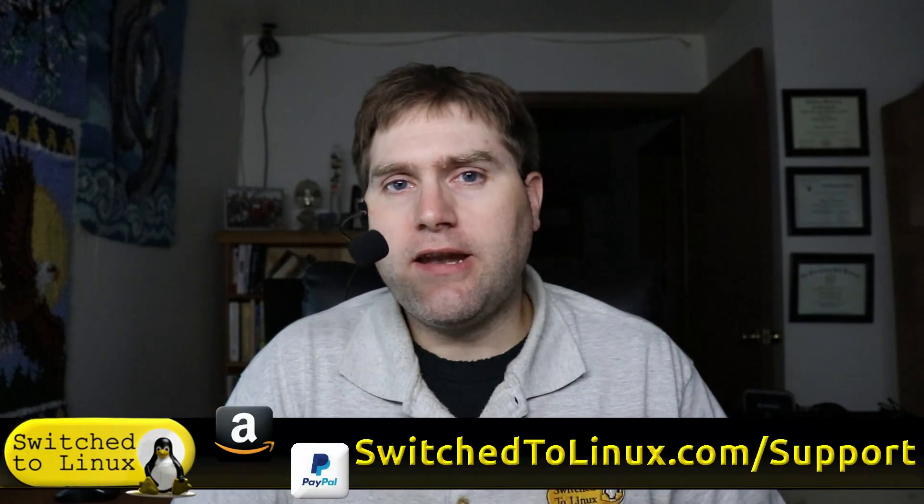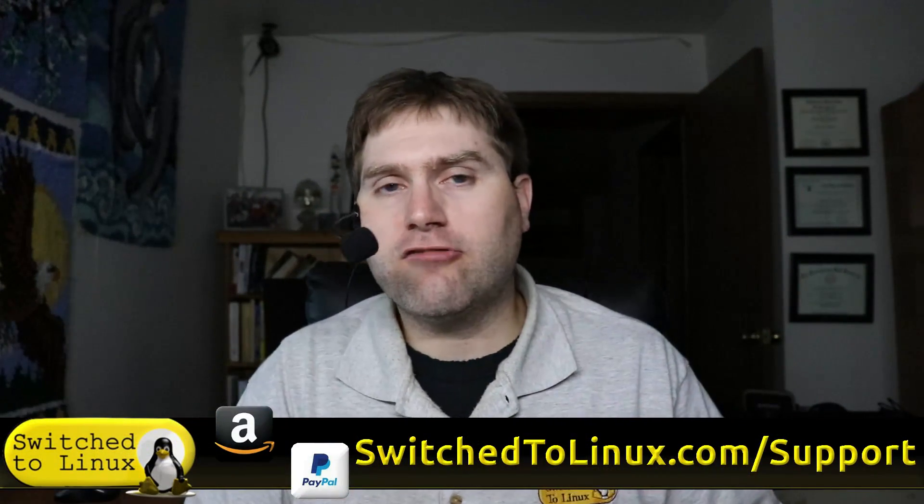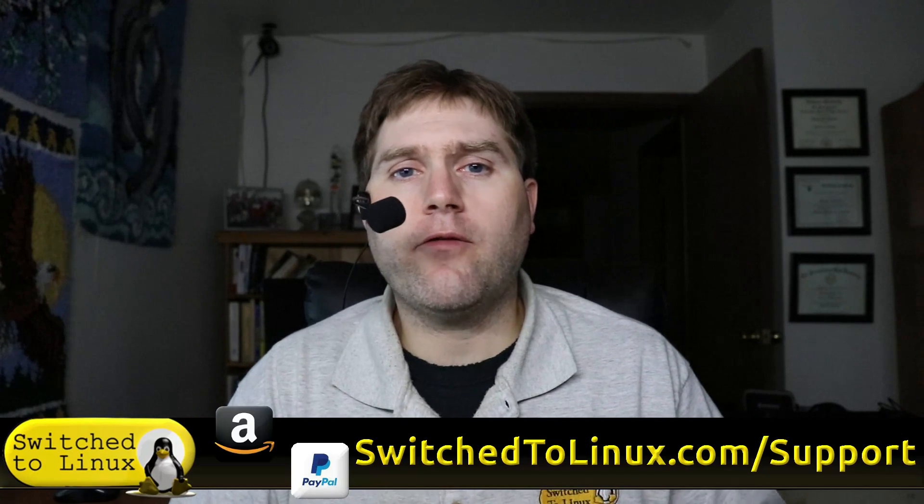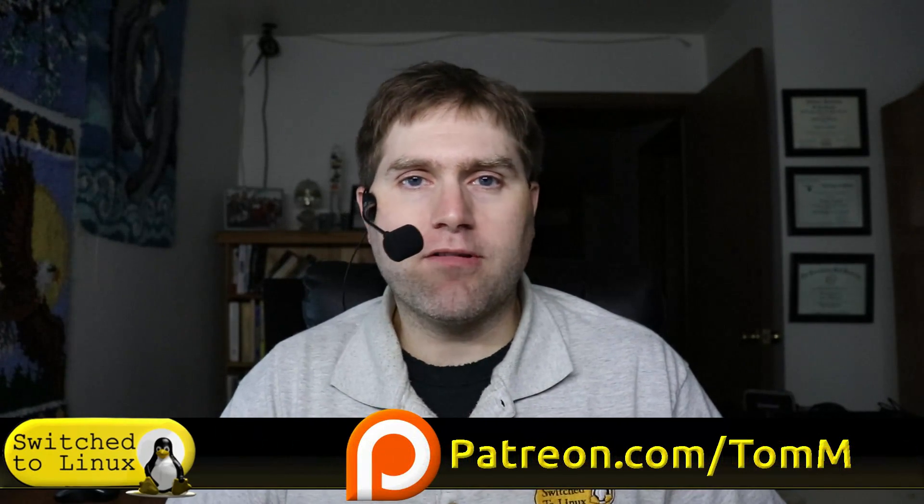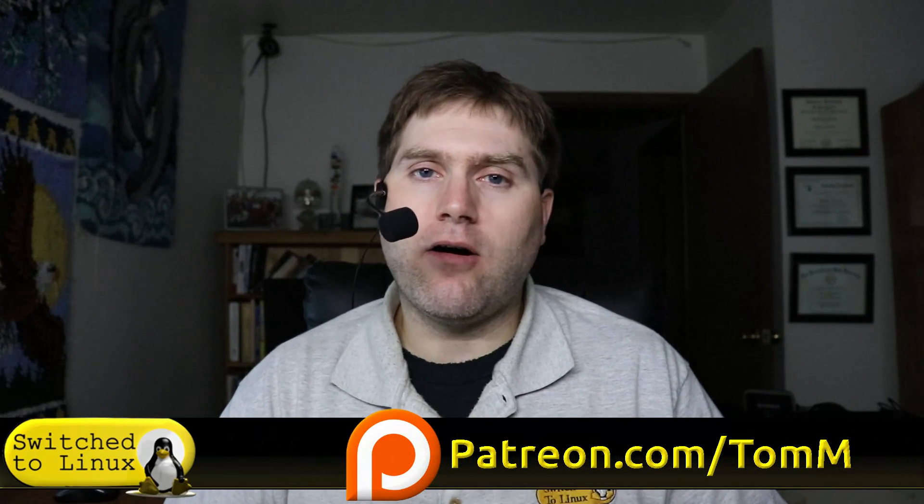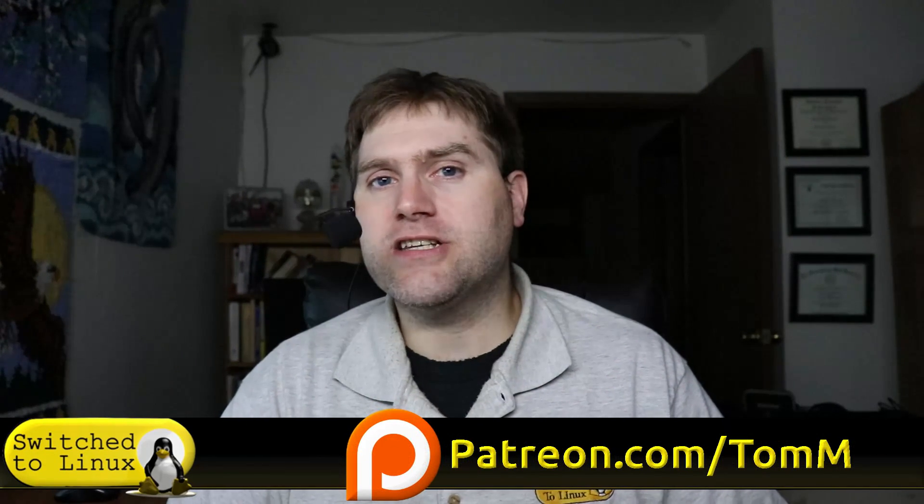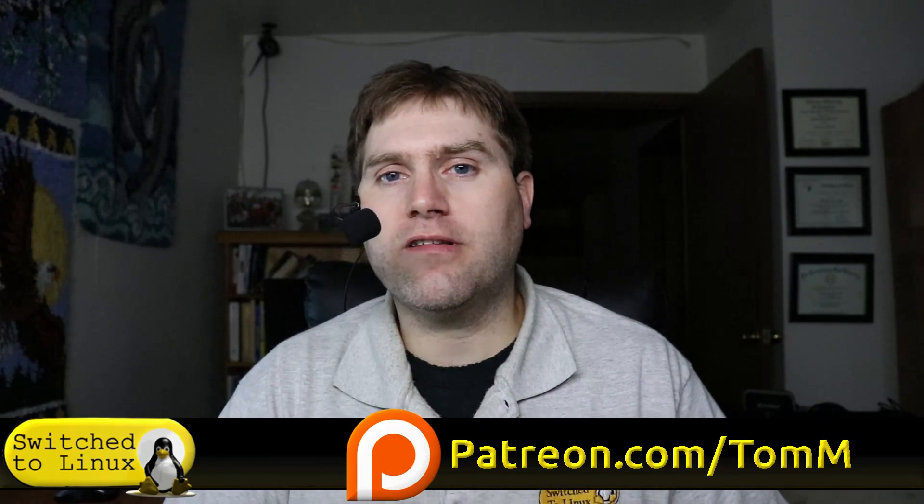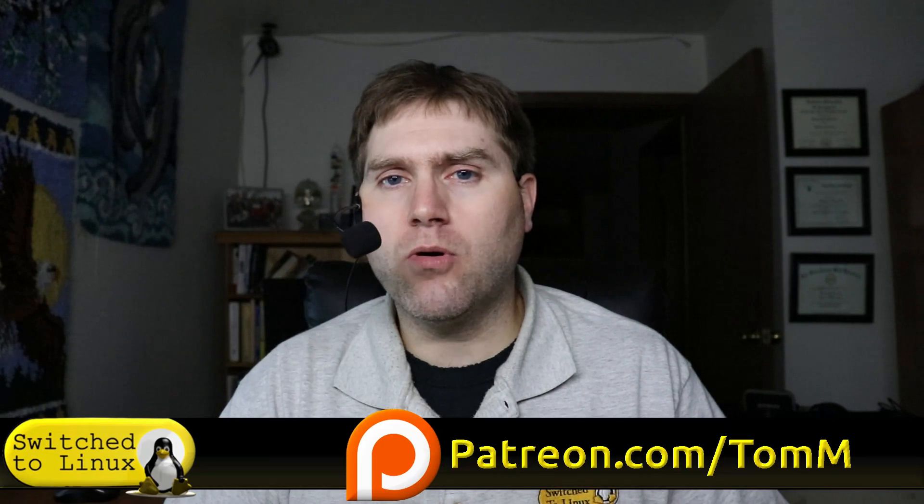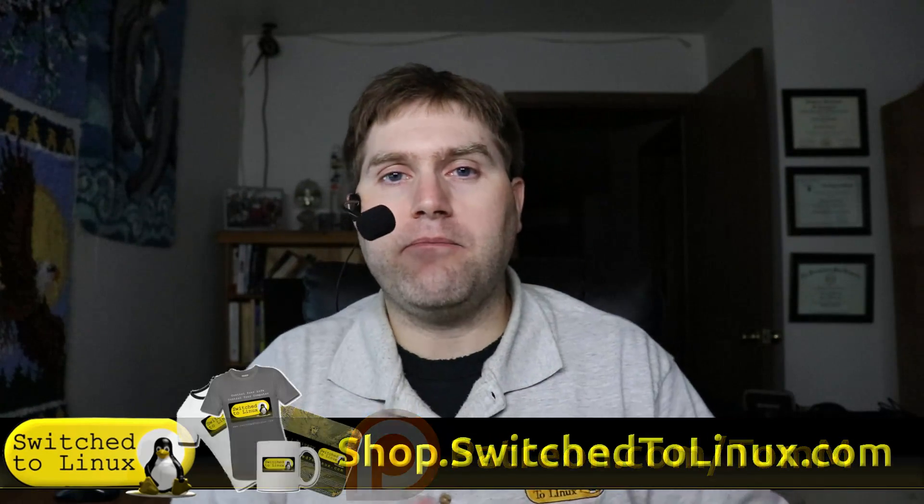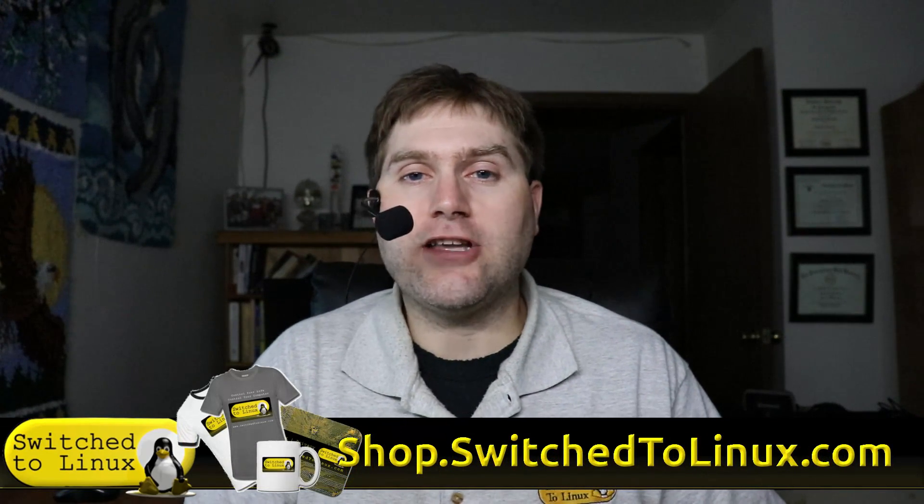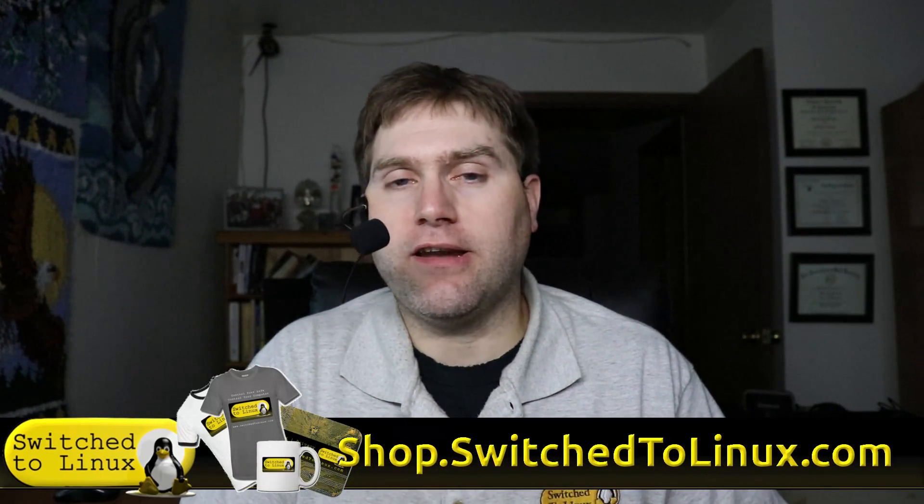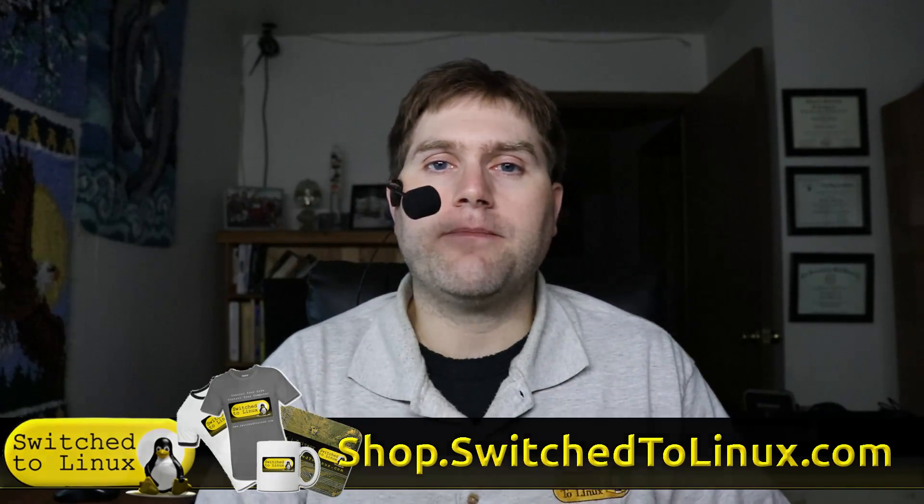Thanks for watching this video. I hope you enjoy switching to Linux. And don't forget, check the links in the description down below for how you can help support the channel. We have Patreon, patreon.com forward slash Tom M. We have our main support pages at switchtolinux.com forward slash support. And you can pick up merch for Switch to Linux at shop.switchtolinux.com. So thank you for watching.